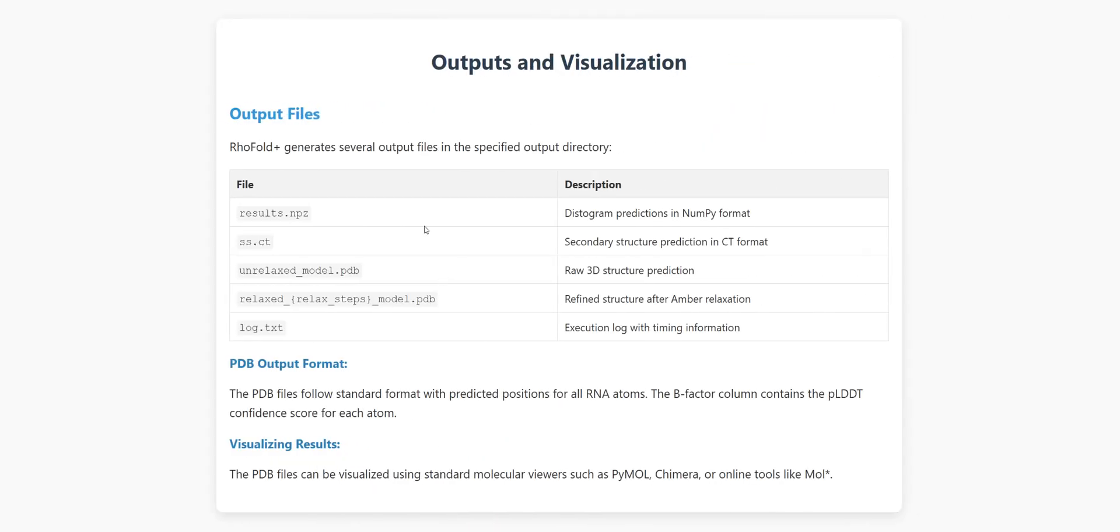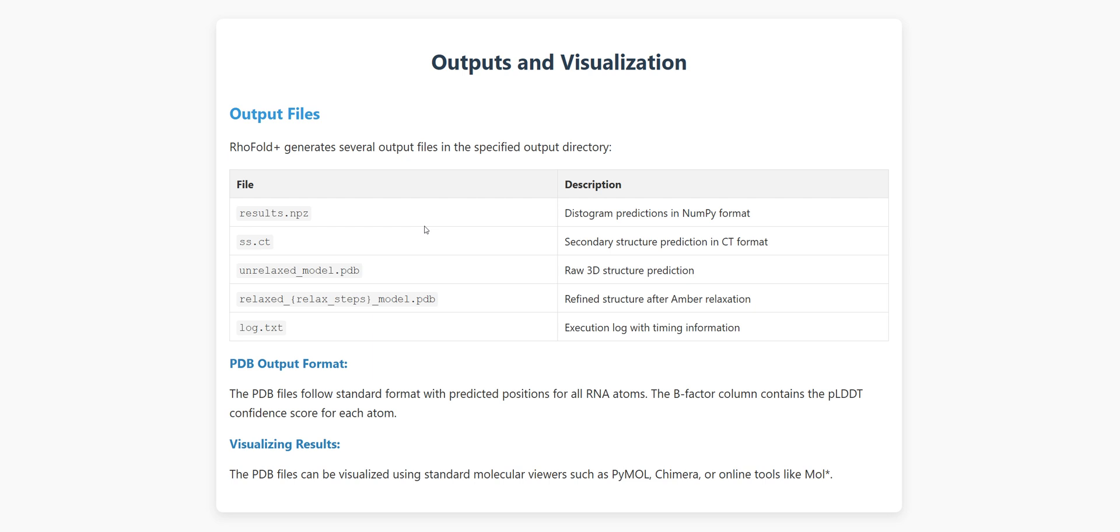Let's talk about what you actually get after running RhoFold Plus. The output is comprehensive and ready for scientific analysis. In your specified output directory, you'll find several key files. There's a results NPZ file with the distogram predictions, essentially the predicted distances between different parts of the RNA. You'll get a secondary structure prediction in CT format, showing which nucleotides pair with each other. There's also a detailed log file that shows you exactly what happened during the prediction process, including timing information for each step.